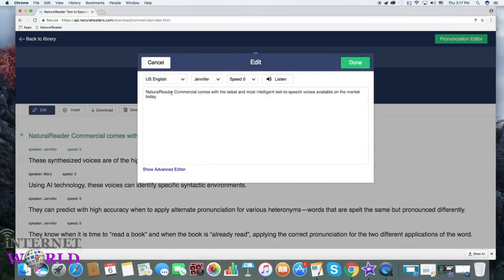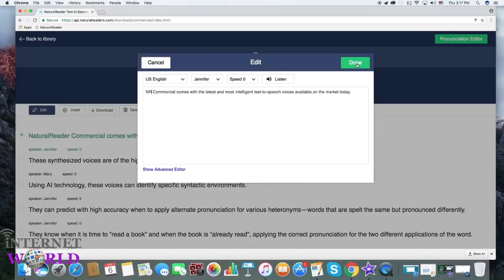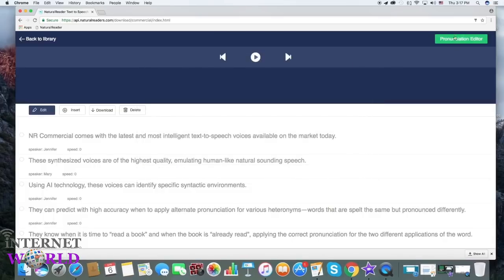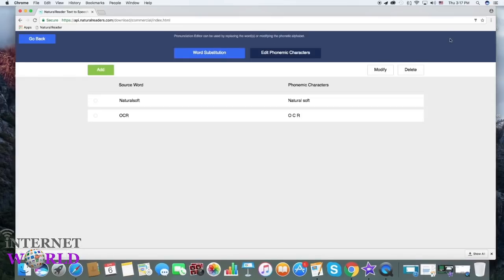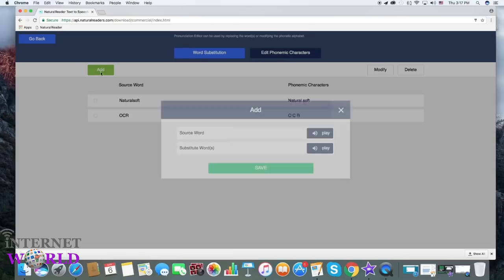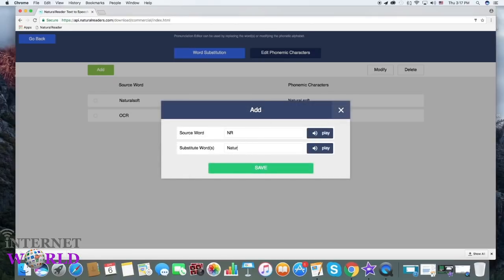Use the pronunciation editor to adjust pronunciation using either word substitution or phonetics. You can enter the correction using phonetic spelling or word substitution.